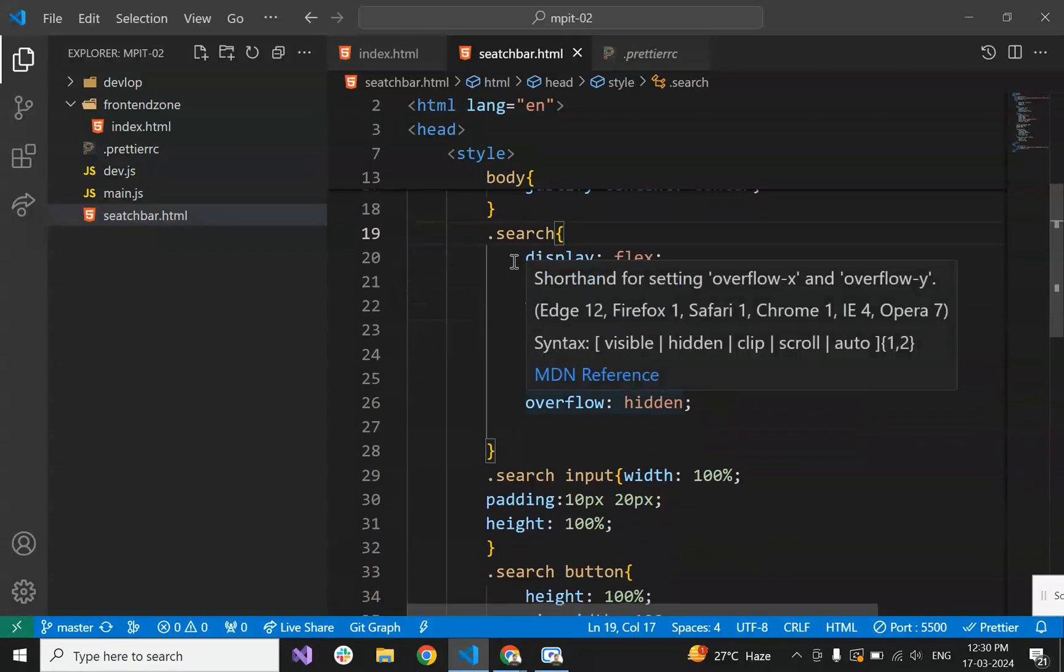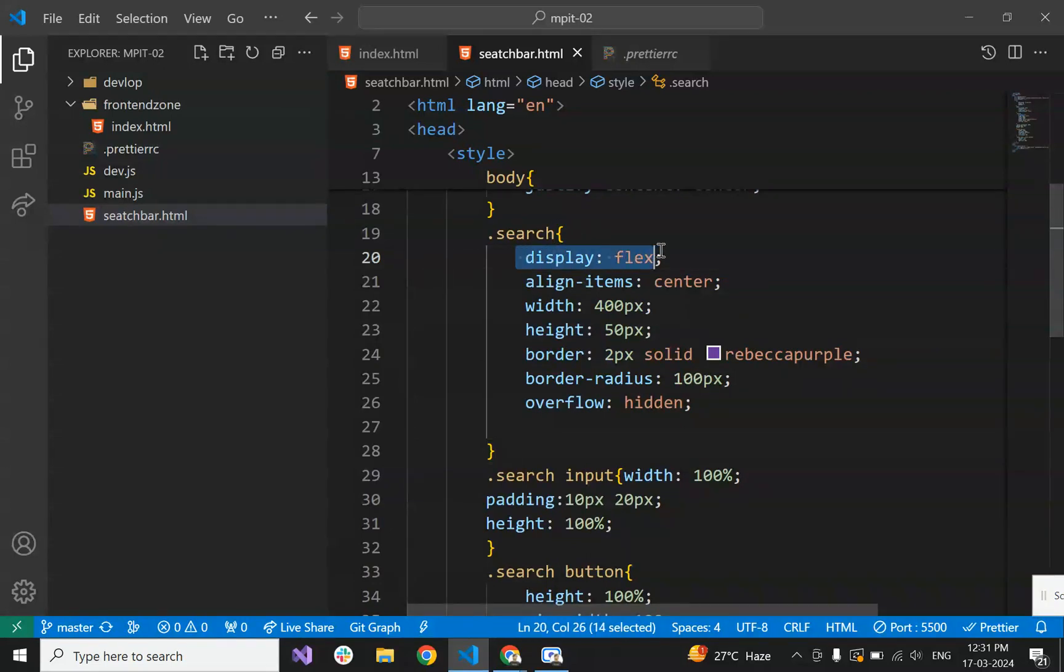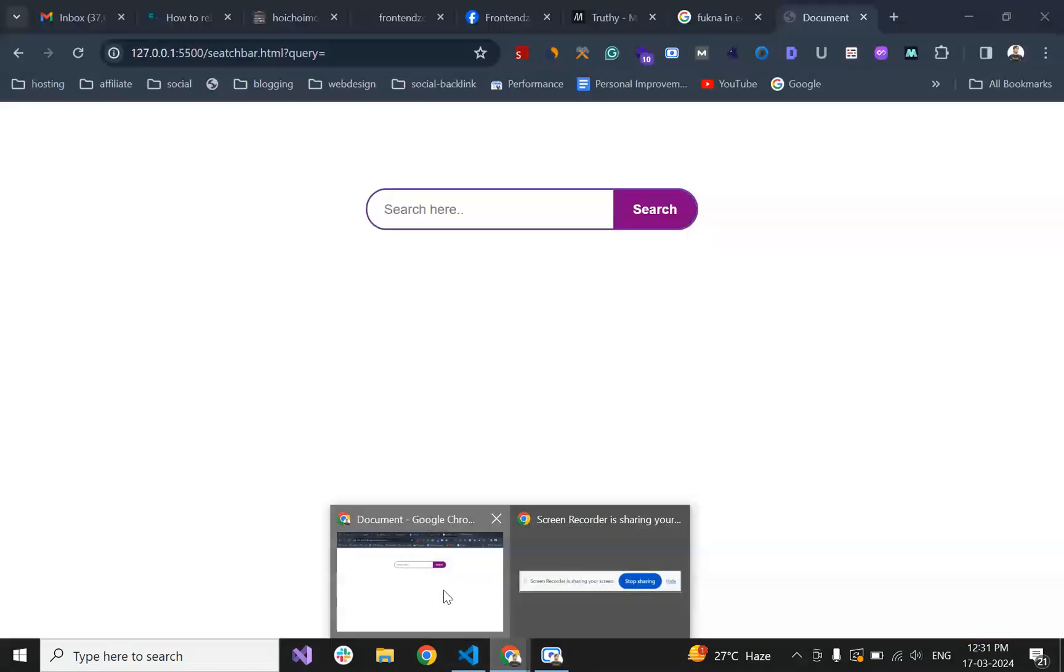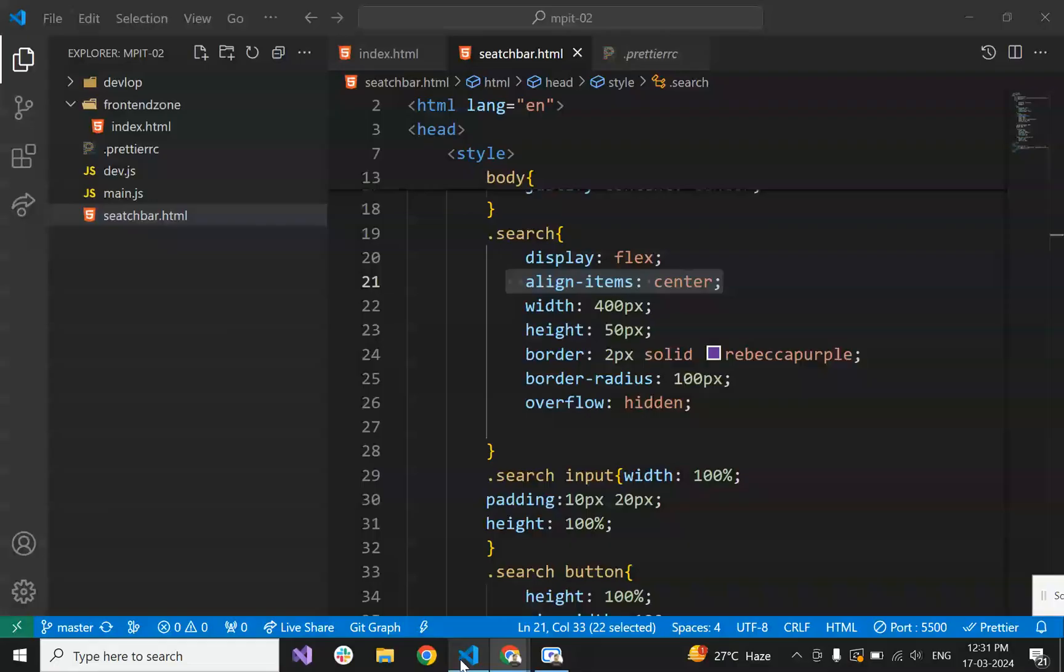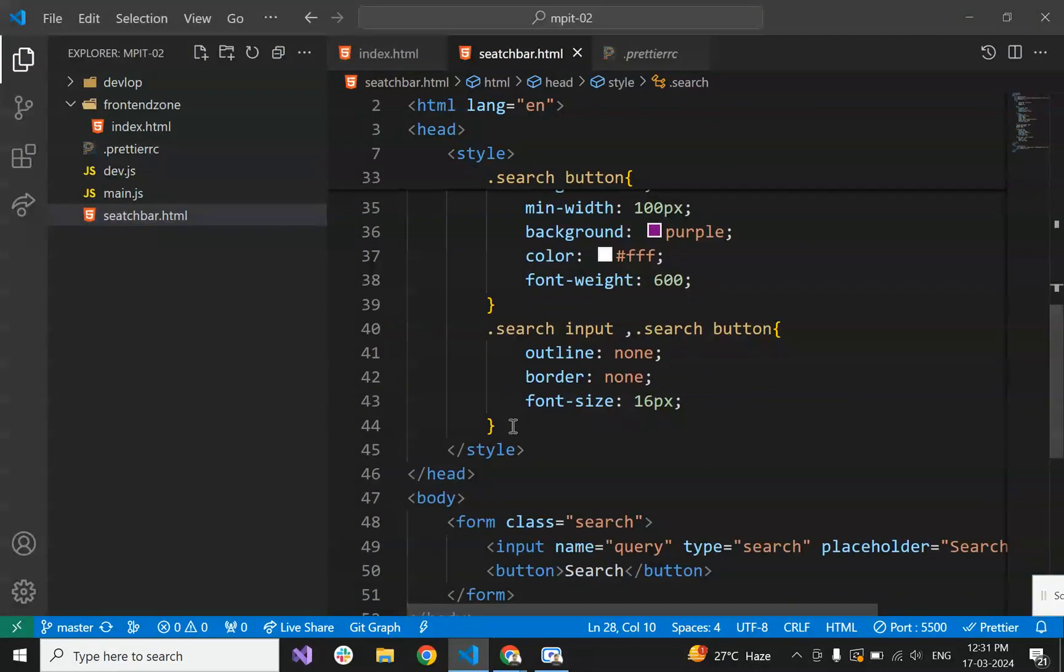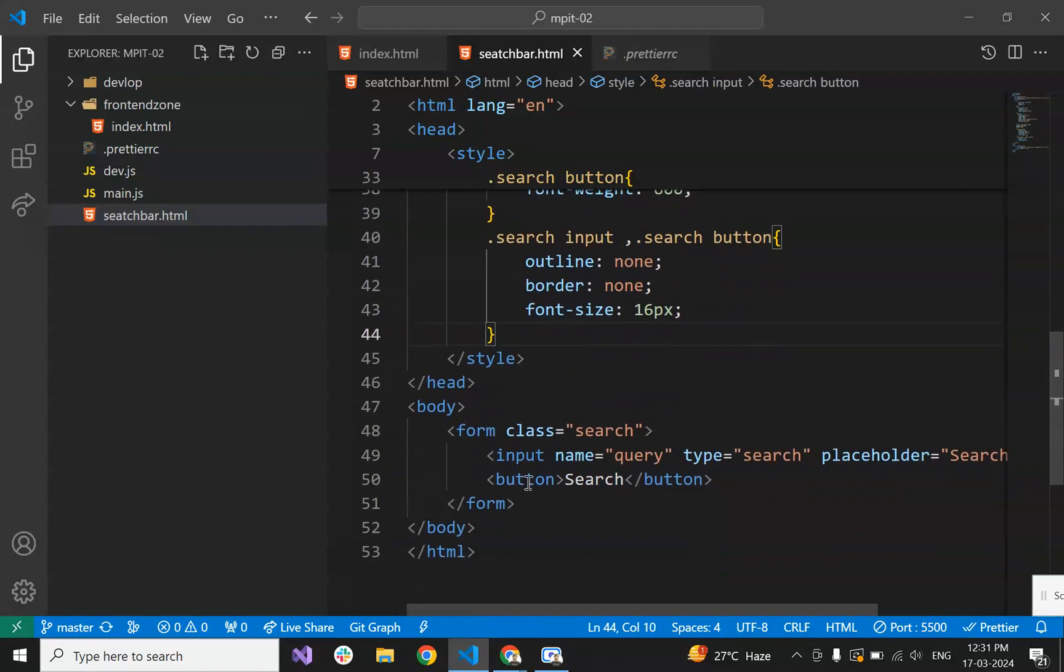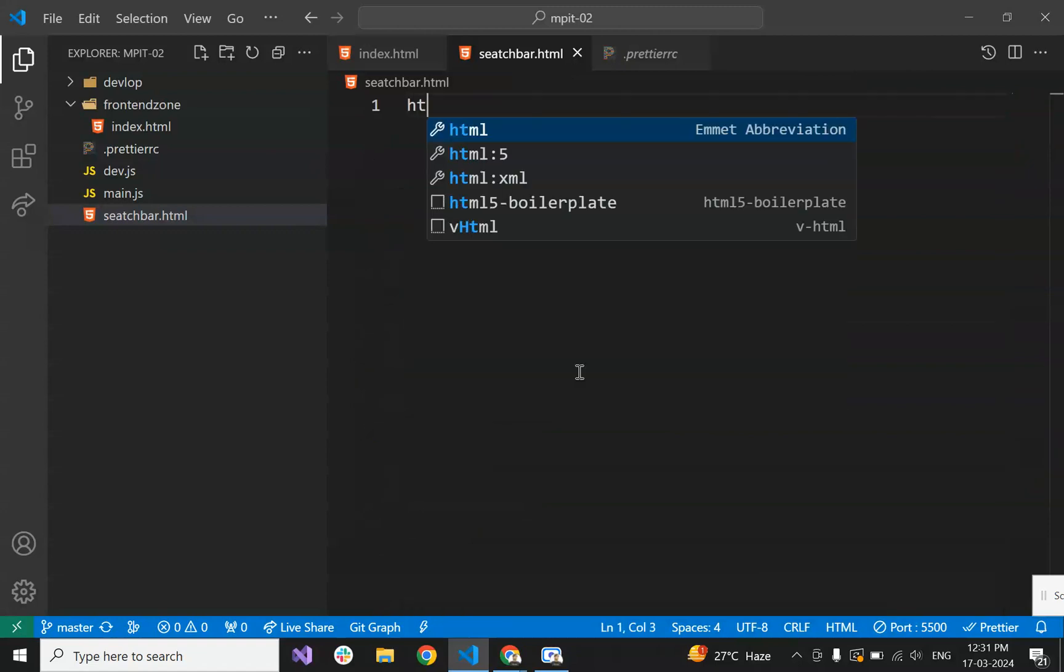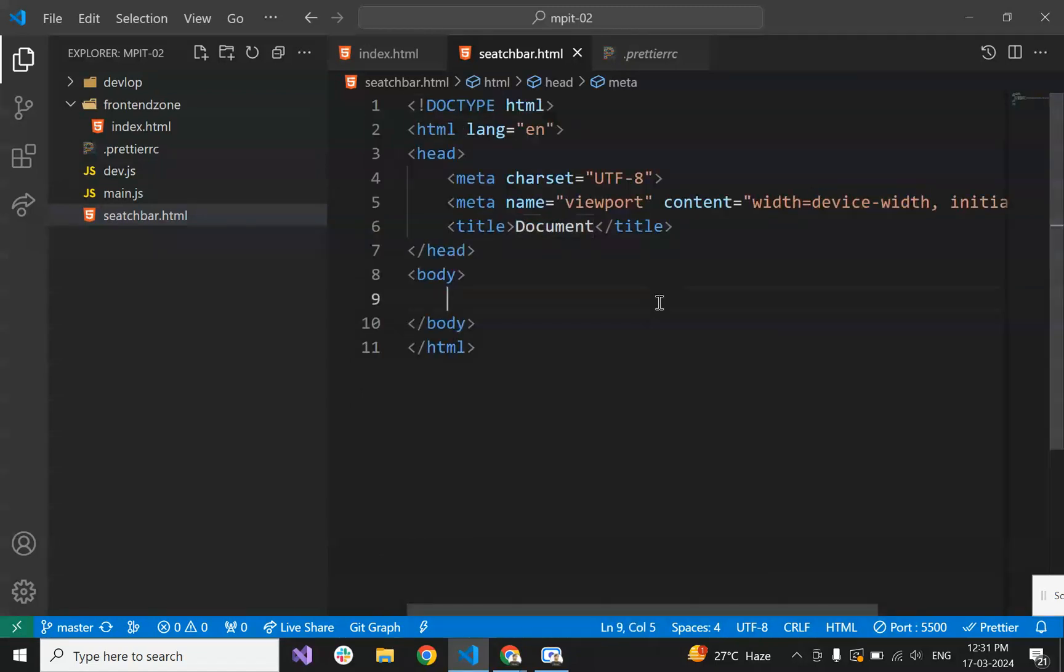Justify-content center and align-items center. For the search container, to display input and search button side by side, we have set it display flex and align-items center, so the vertical alignment of the search button and input is centered. Let's reset this and create from the beginning.